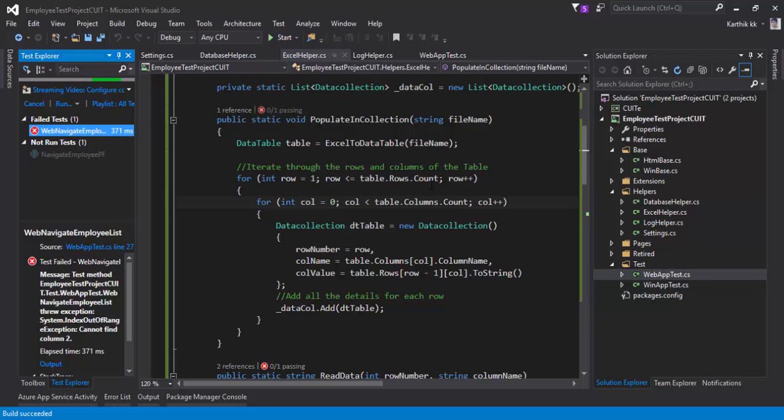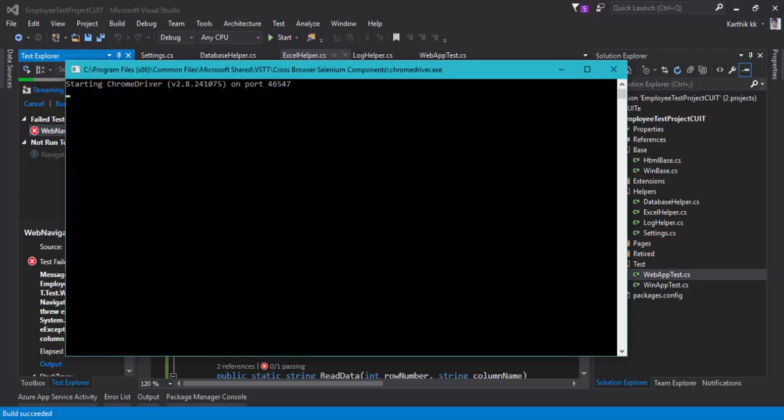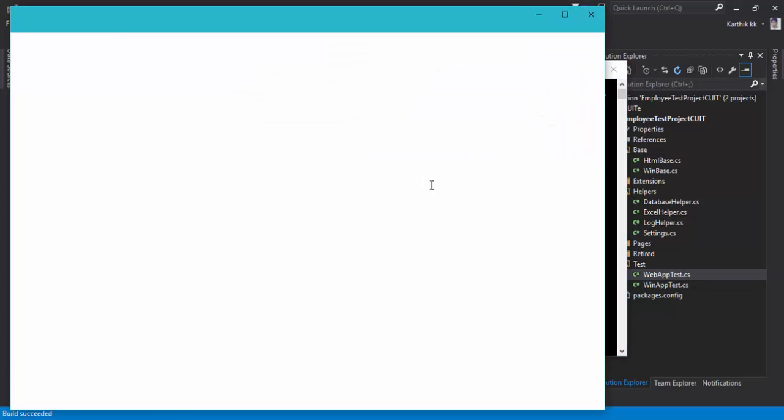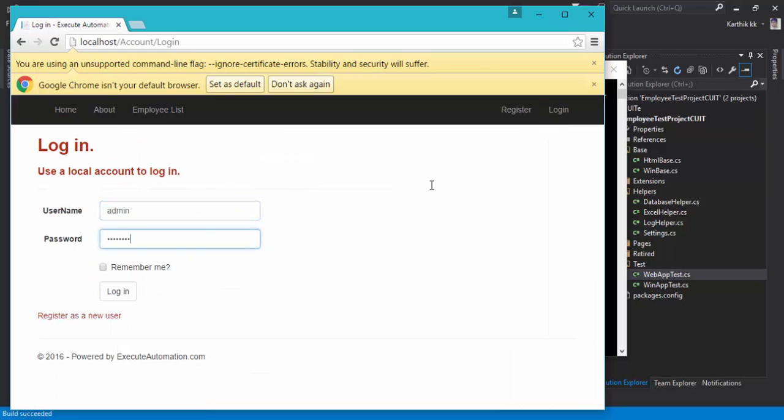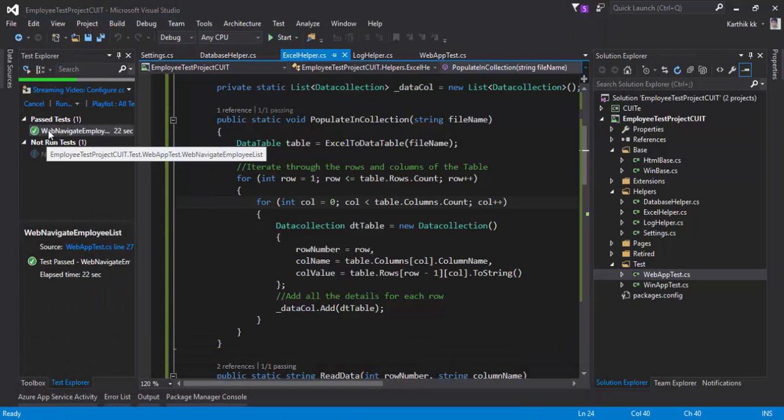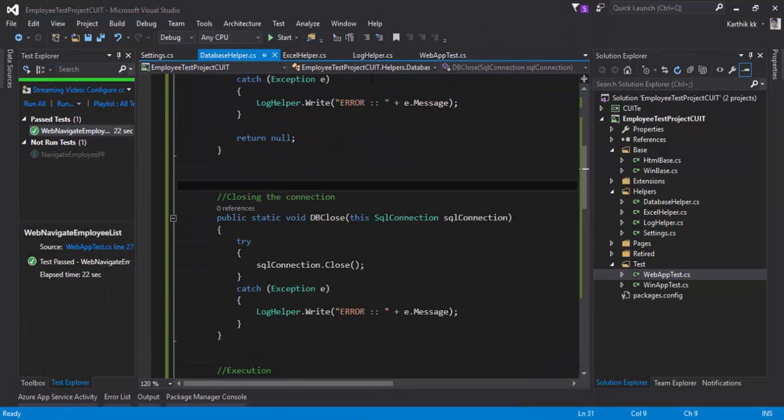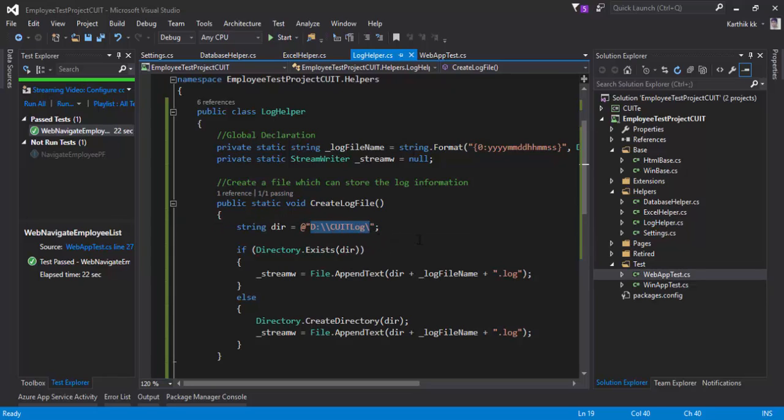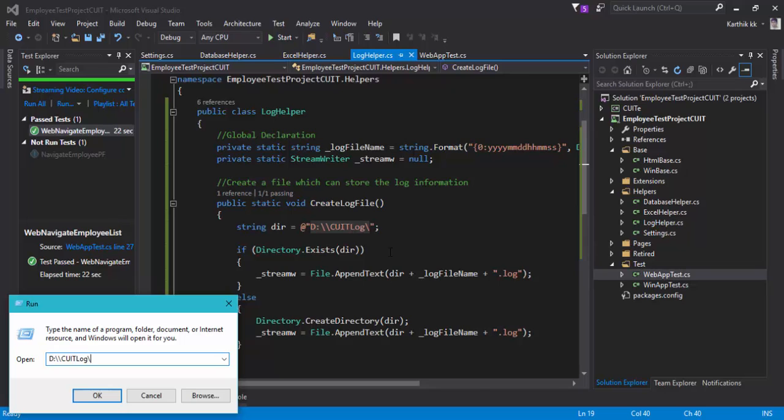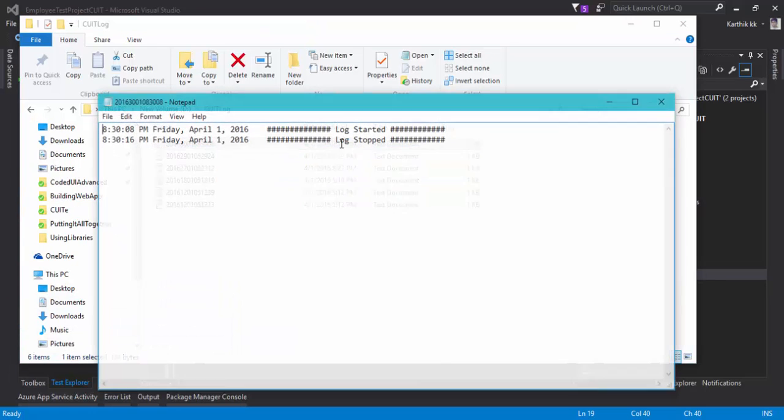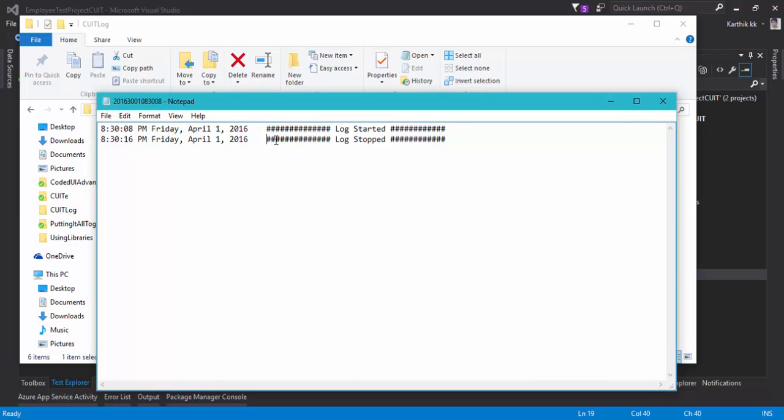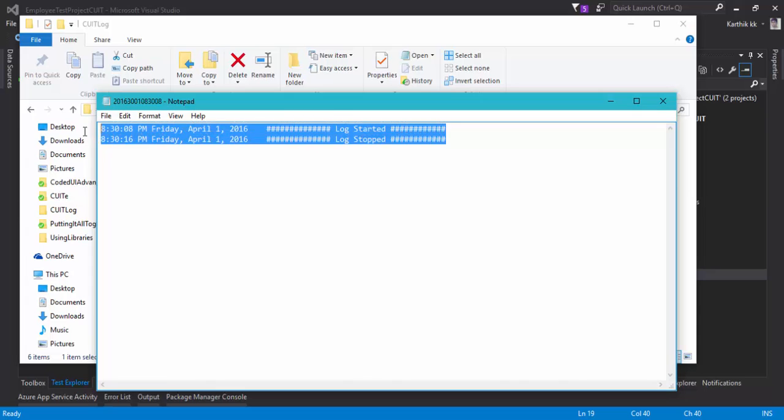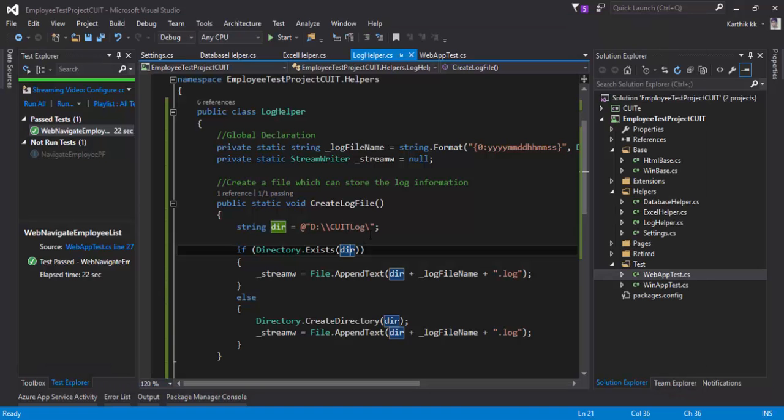It's opening the test in the Chrome browser. There we go, it's performing the operation. The test got passed and let's also see if the log helper is working fine or not. So we need to navigate to this C colon coit folder. So I'm just going to navigate out there. There we go. So let's select the latest file and as you can see here we have this log started and log stopped. So everything is working fine as expected.